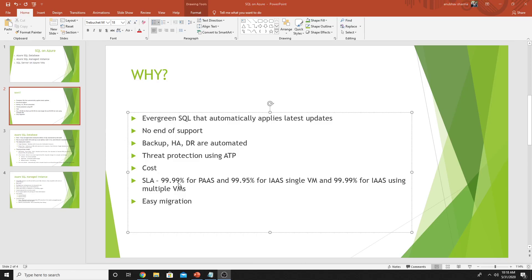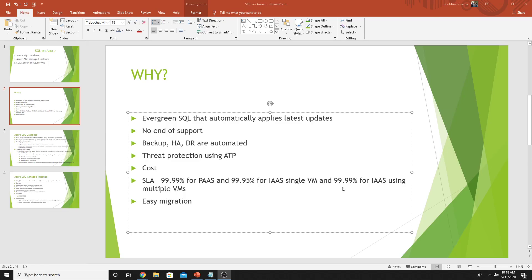With PaaS options, you get four nines SLA. With IaaS option, you get 99.95% SLA guaranteed by Microsoft in a single VM. But if you set up multiple VMs in availability zones for SQL databases, you get four nines SLA there as well. It's also easy to migrate to cloud. You get the benefits of licenses. If you currently hold licenses on premises, you can still use them on Azure.